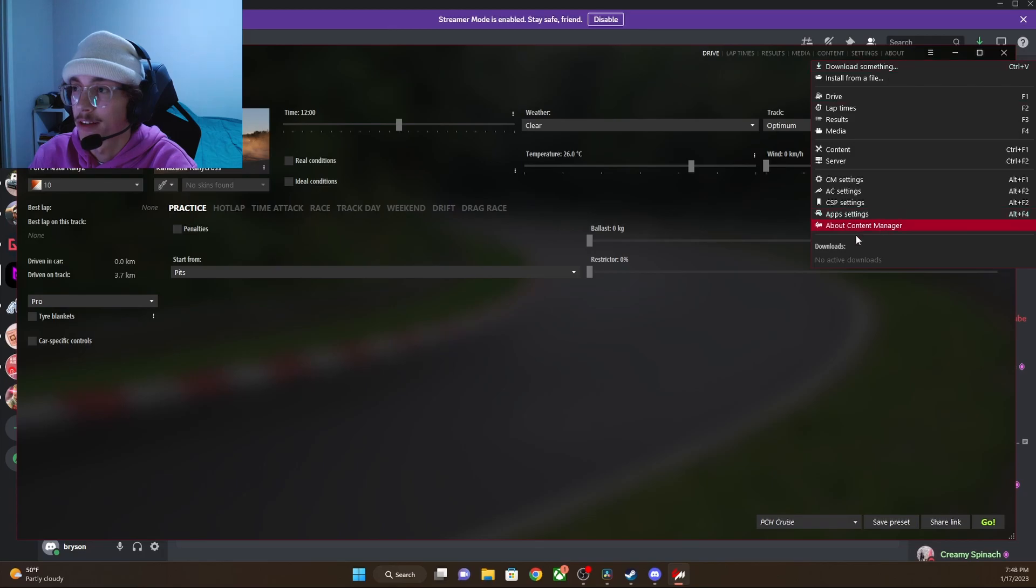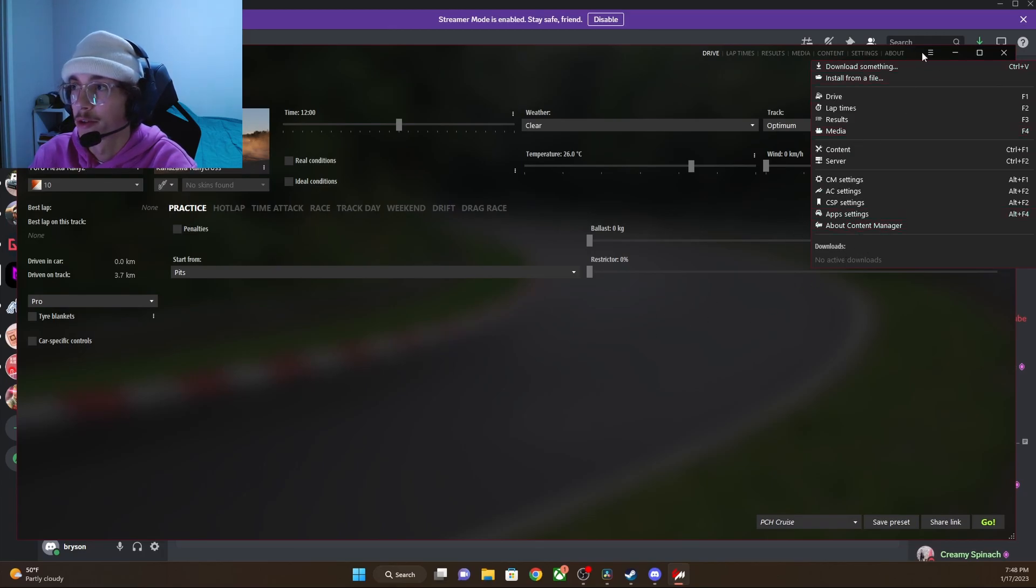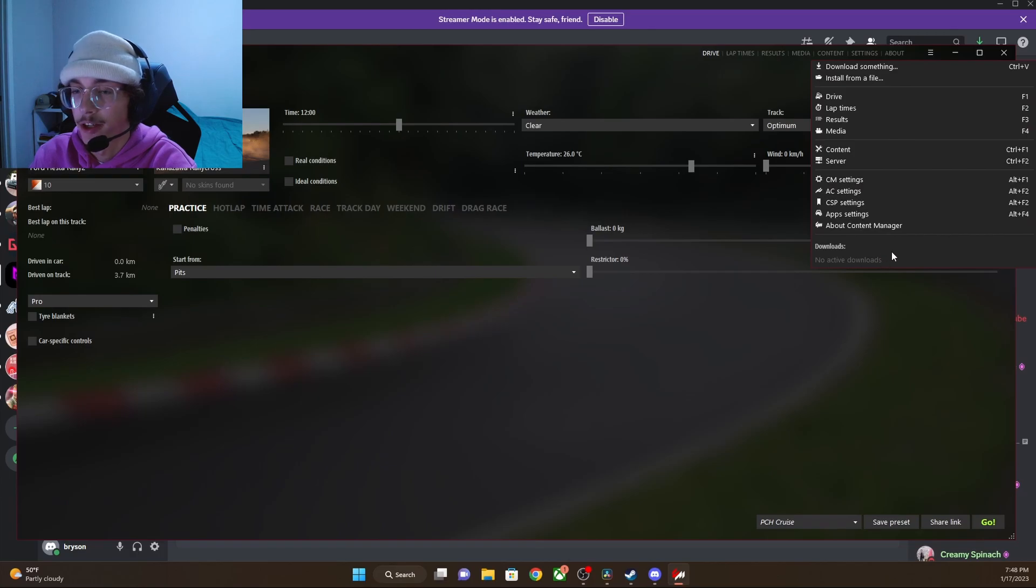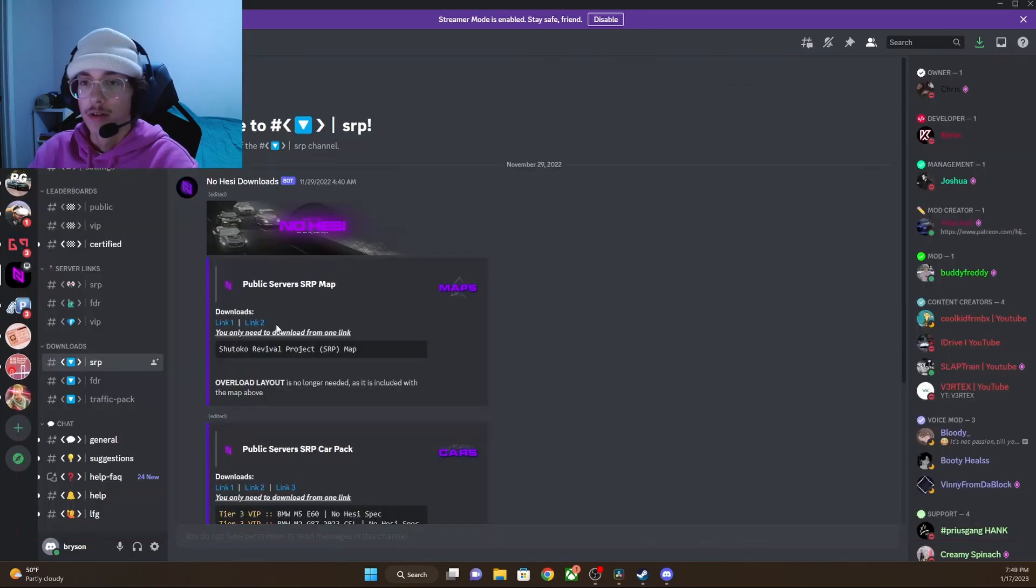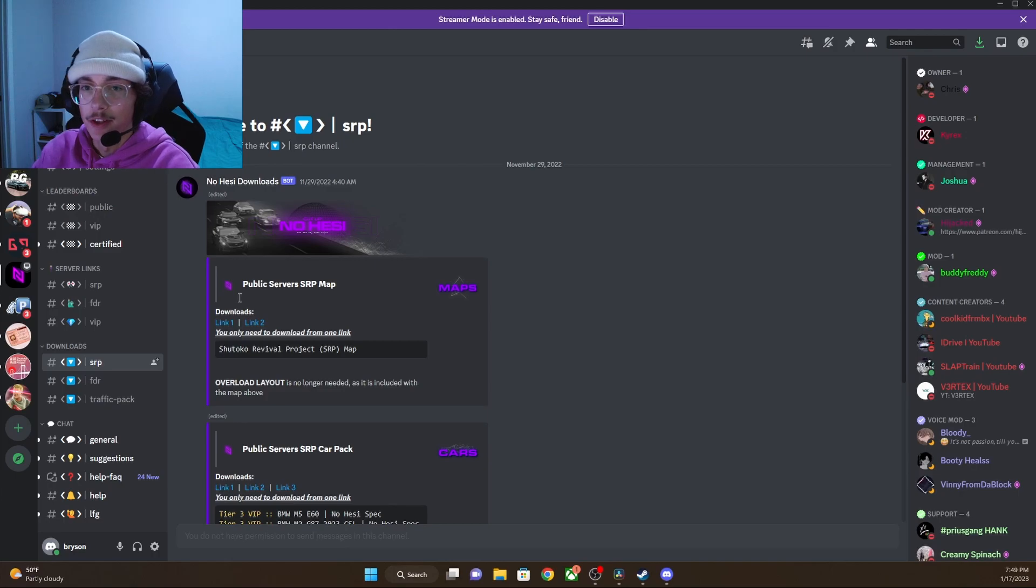In the top right-hand corner of your content manager, after you have dragged the file, you'll see a green animation, meaning that the download is ready to install on your content manager.